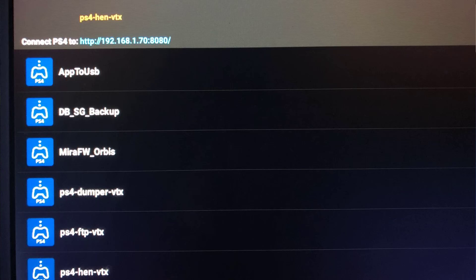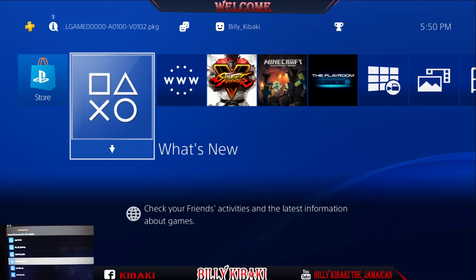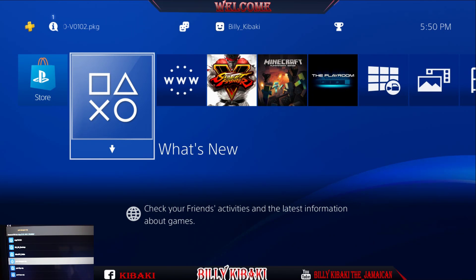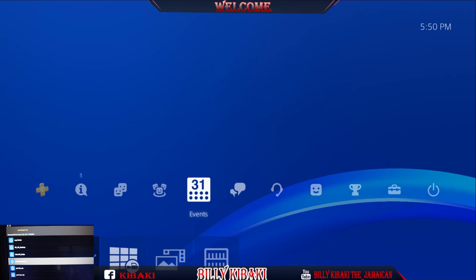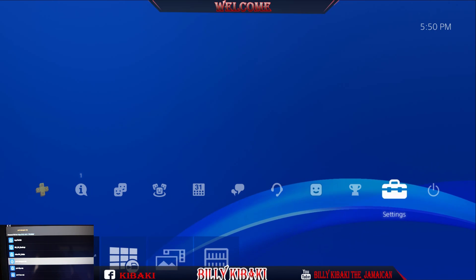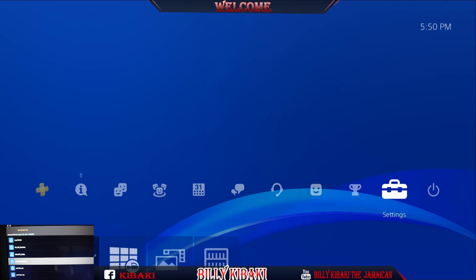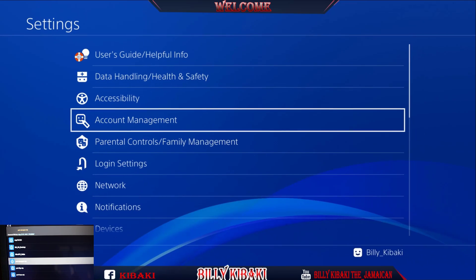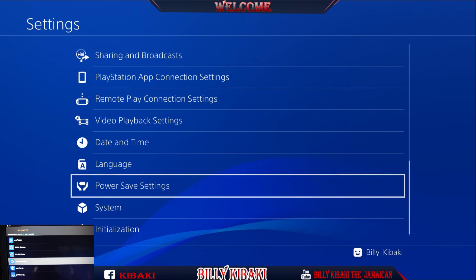The one I'm going to select is Dumper — and remember, you can select whichever one you want. Now over on the PS4, go all the way over to Settings.